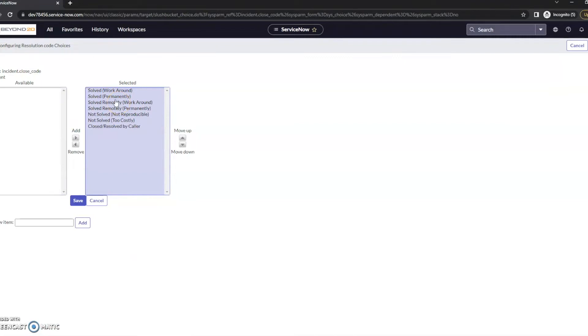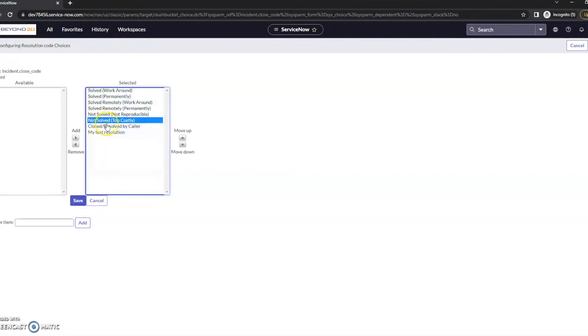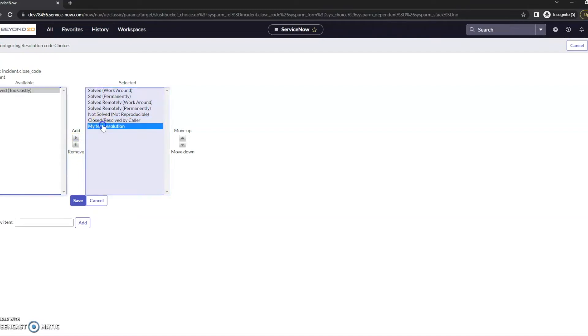So right-clicking on it and then going to Configure Choices. We can enter a new item here. Test resolution, edit, and this is going to be at the bottom. And maybe it's never really going to be too costly because our customers don't ask for things that cost things. In this case, I'm going to remove it. And so now let me go ahead and save it.